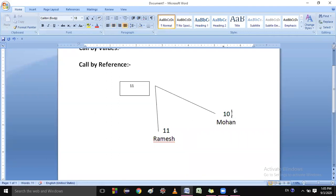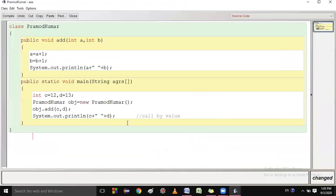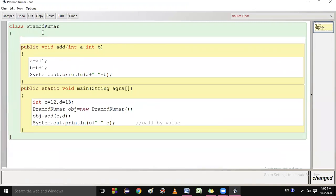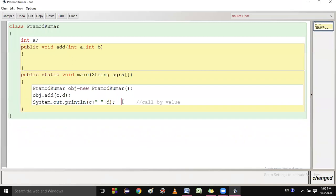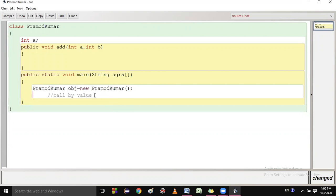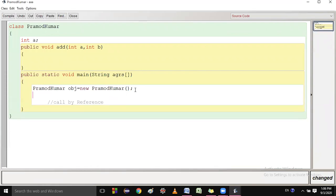That is called call by reference. Let me show you with an example. I have a member variable int a inside the class. I will set up the example — this is example call by reference. I will remove the unnecessary code from the previous example.